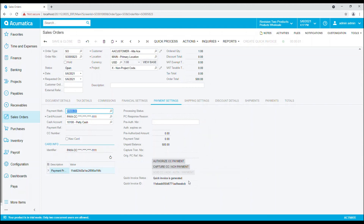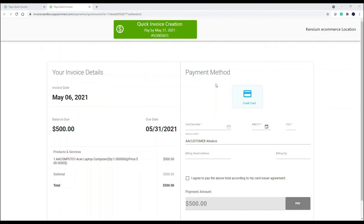Now let's take a look from the perspective of the cardholder. As the cardholder you will receive a message requesting that you click to make payment. You are brought to a page that allows you to enter payment information where you can identify the sales order number, the date, the invoice date, the balance due, the date due, and any line items associated with that sales order.